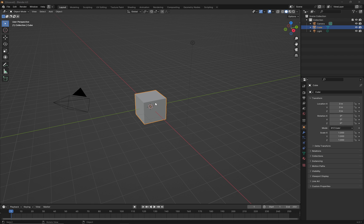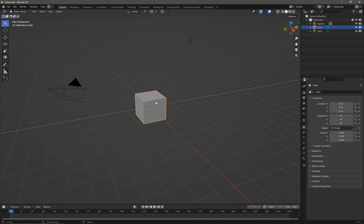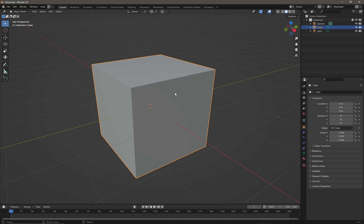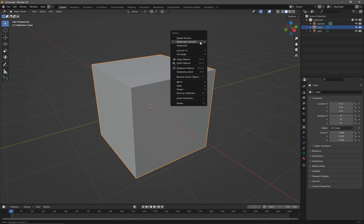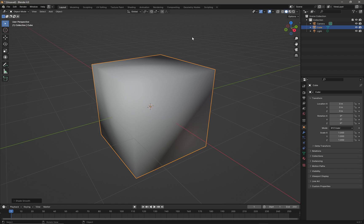If we take something like a cube here, you can see it's flat shaded. We can right-click in the viewport and immediately get three options: shade smooth, auto smooth, and shade flat. We can just choose shade smooth and it does exactly what you expect - it completely smooth shades the whole object.